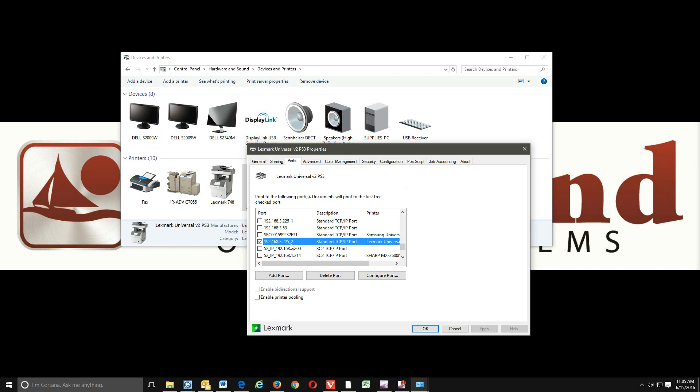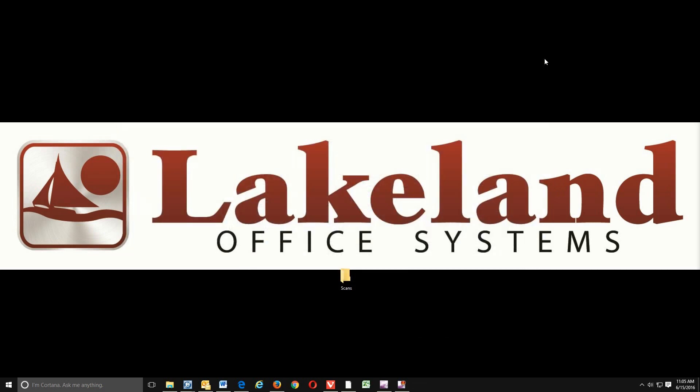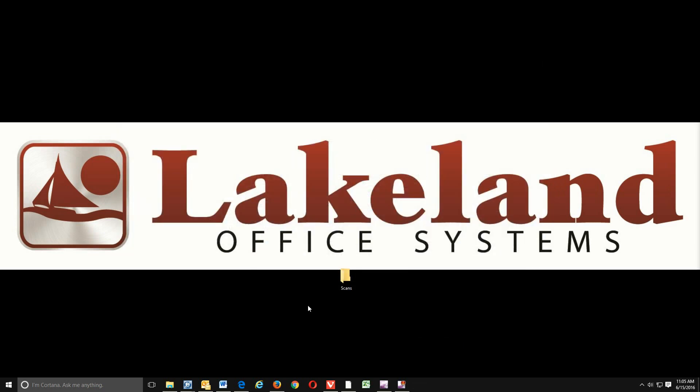So it's 192.168.3.225. This underscore 2, just ignore that, not a big deal. What you're looking for is those first four numbers. Now yours more likely will be different than mine, so make sure you copy down exactly what you see there. You'll want to write this down because we will need to know what that IP address is. Okay, so we're done with that. We're going to close that out.